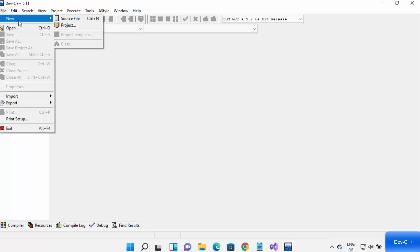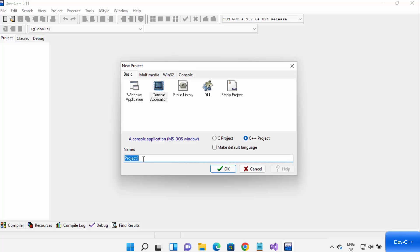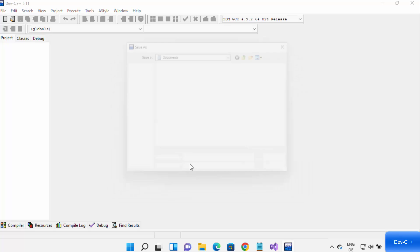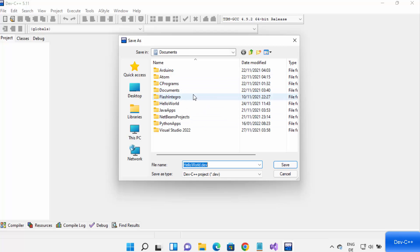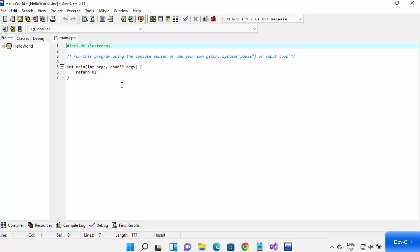Once the Dev C++ IDE has started, let's create a C++ program. Click on File, then New, then Project. Select Console Application and choose the C++ project radio button. You can also change the name of your project — by default it's Project 1, 2, or 3. I'm going to name my project 'Hello World' and click OK. It will ask where to save the program; I'll go to a folder in my documents called C Programs and click Save.